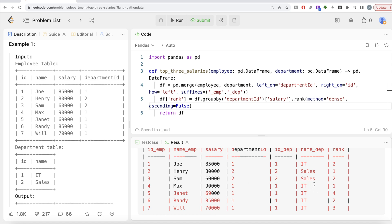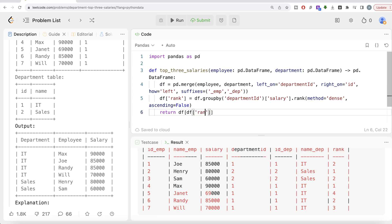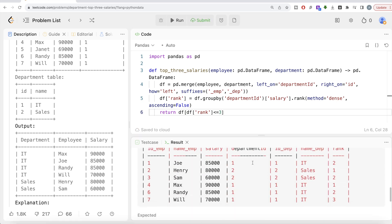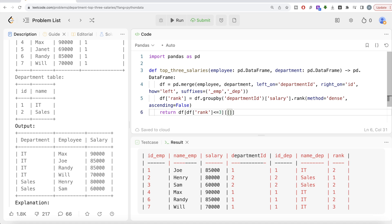Now that we have the rank column, all that is needed is to perform Boolean indexing, making sure that wherever the rank is less than or equal to three, we return the required output. Let me run this — we are getting the top three highest. Now we do not need all these columns; we need certain columns in a specific order. First, it should be the department name column, then the employee name column, and finally the salary column. Let me go ahead and run this.